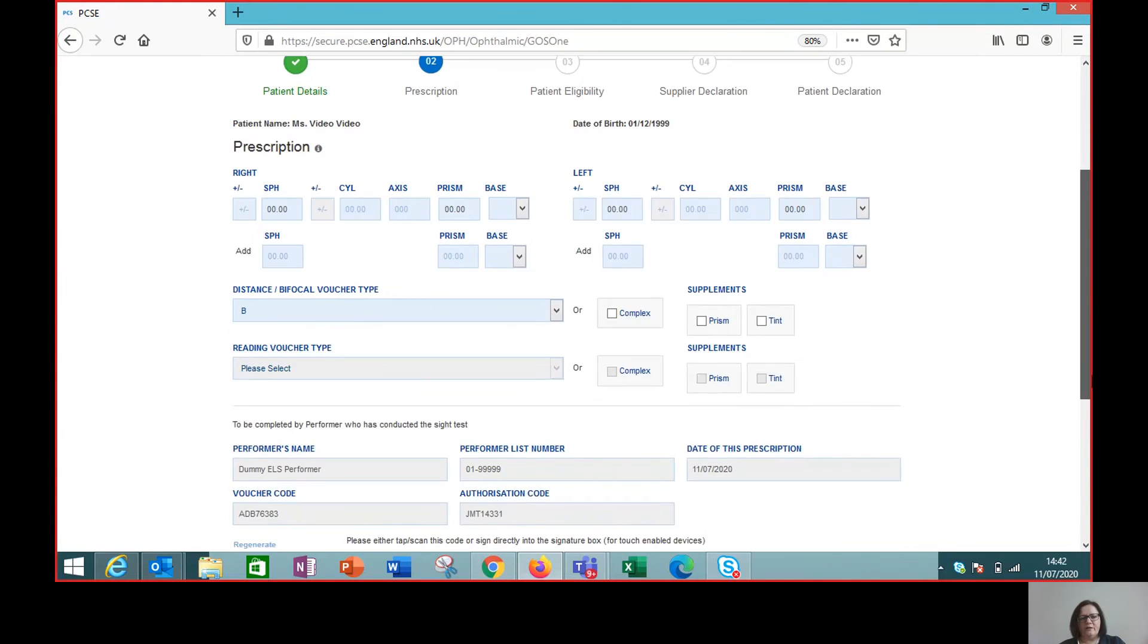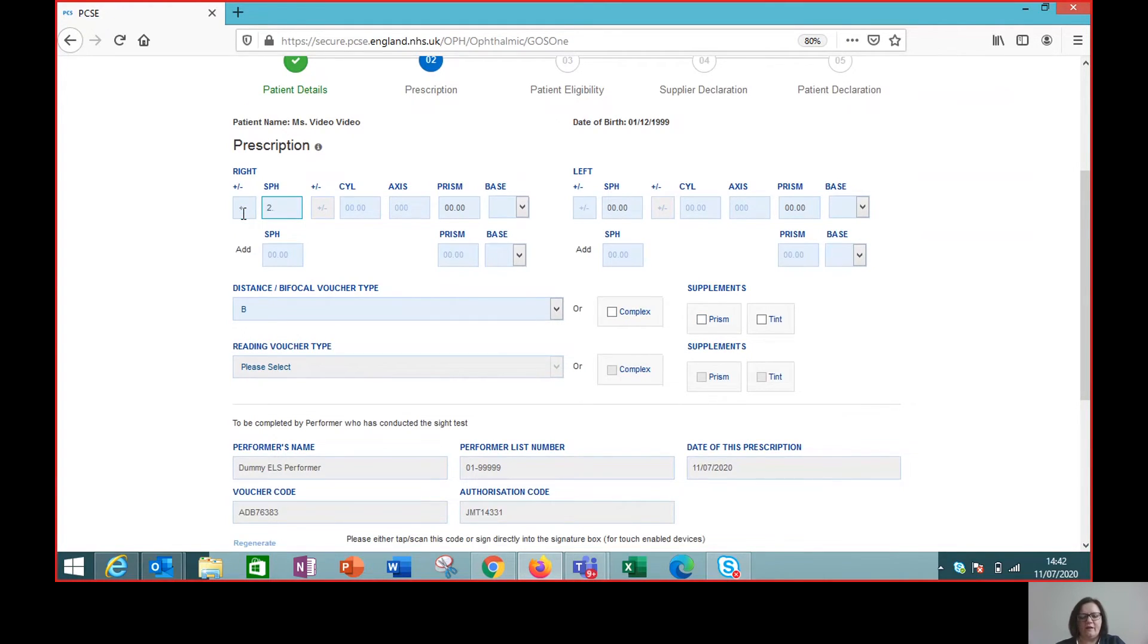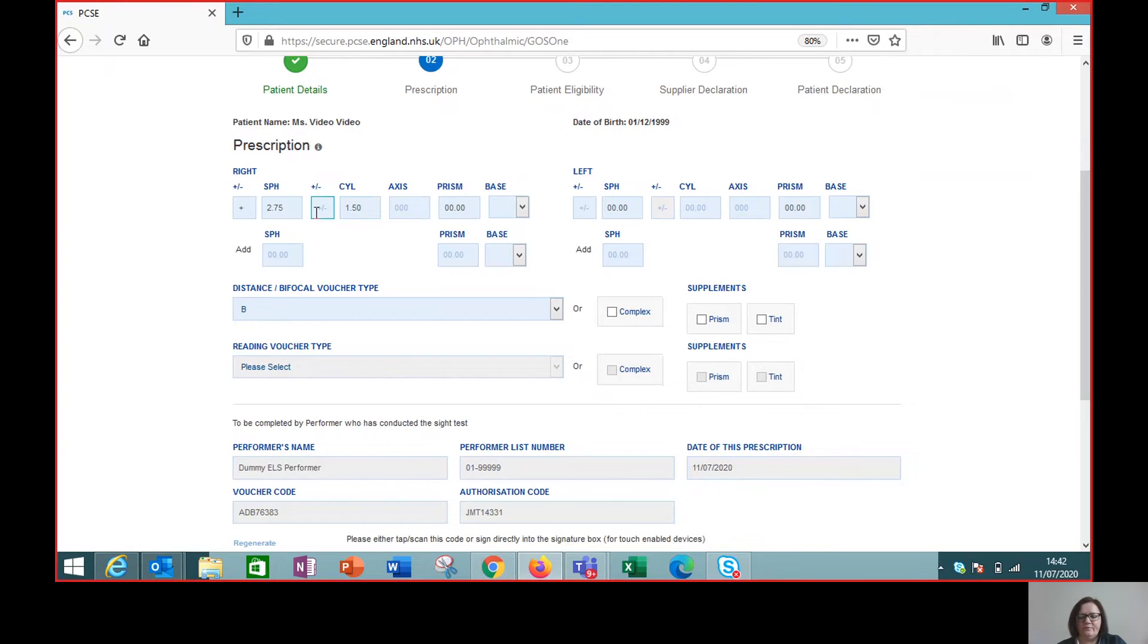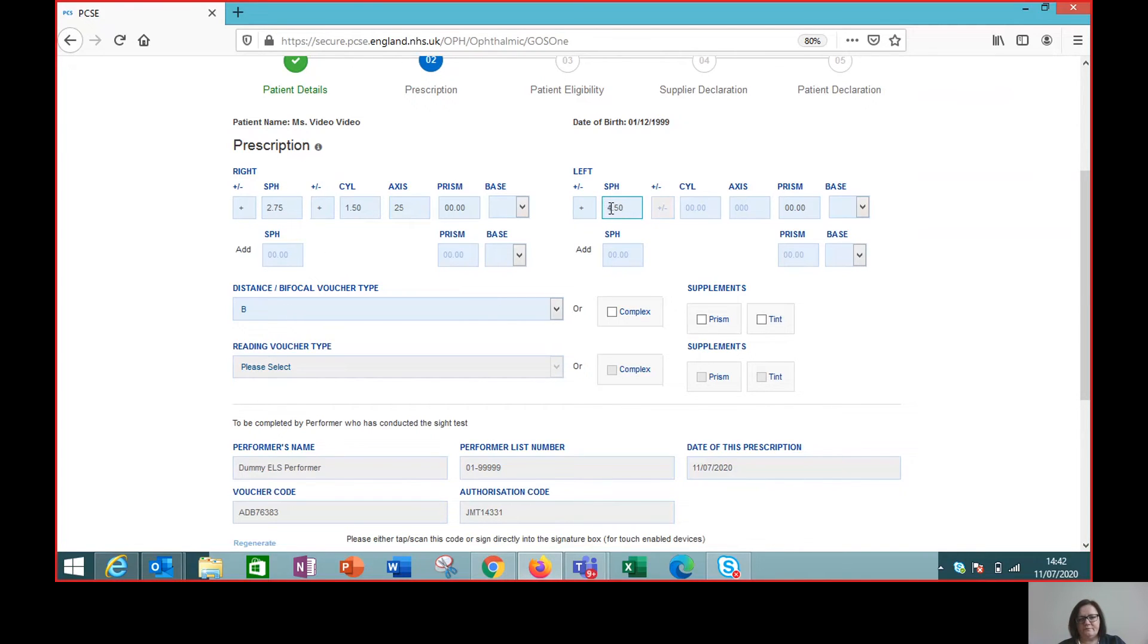And all we need to do now is enter the prescription that we want to issue. So let's just say she is plus 2.75 with a 1.5 cylinder at axis 25. And she is plus 4.5 in the left eye, because she's voucher B.